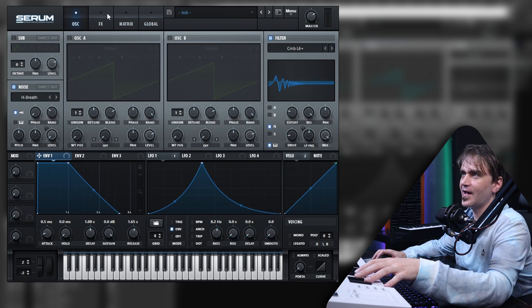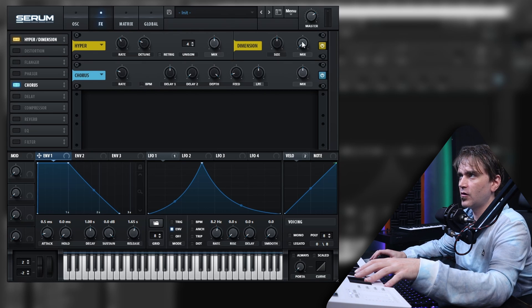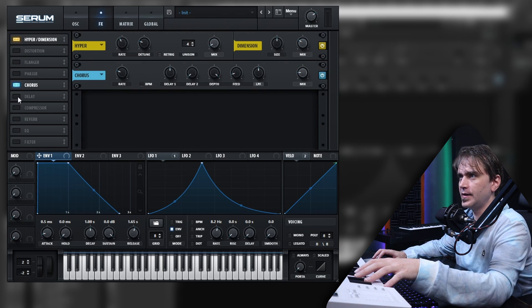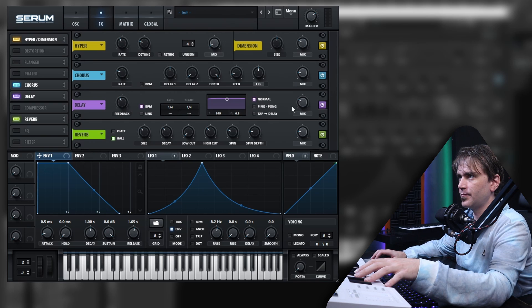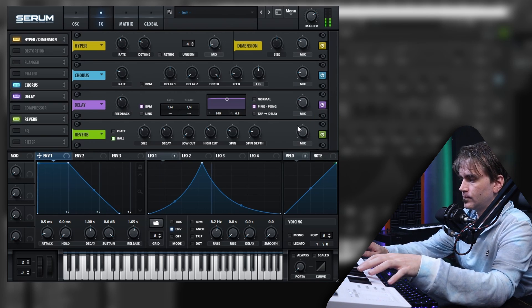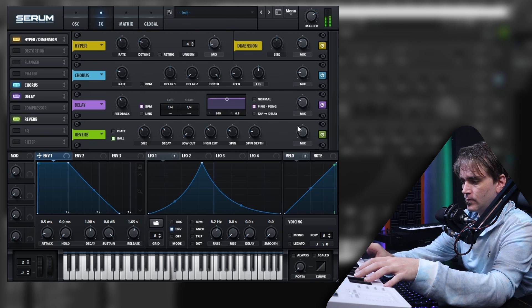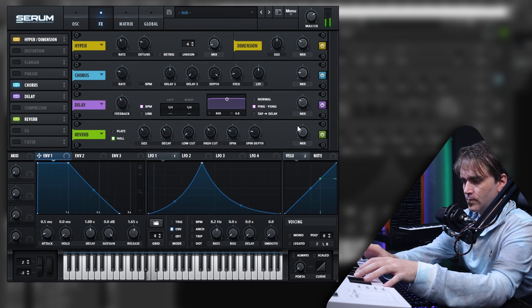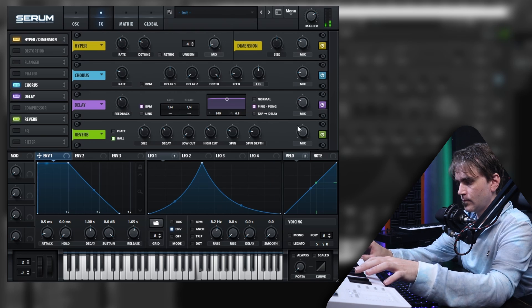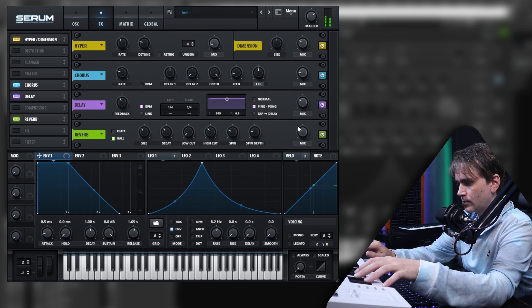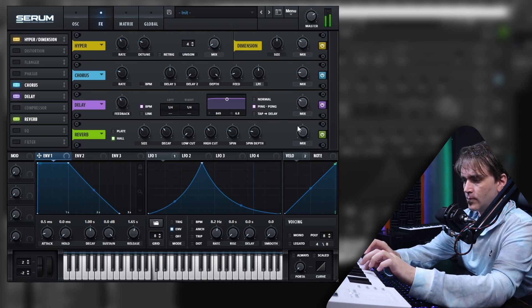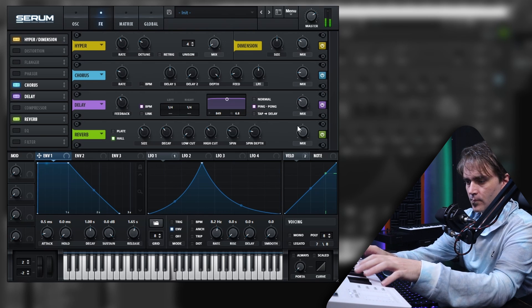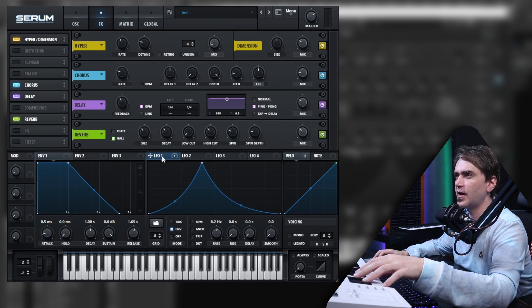That's sounding good. Let's add some effects here and just go with some chorus, some hyperdimension, and a bit of delay and reverb. Cool, that's sounding great.